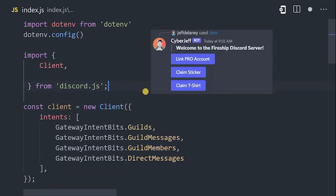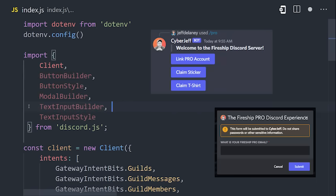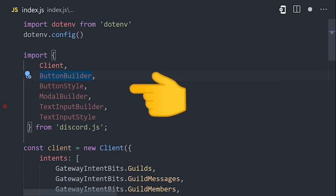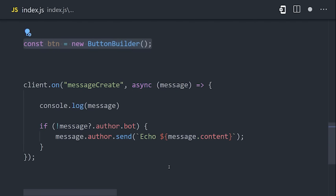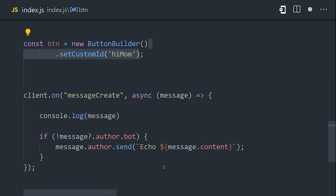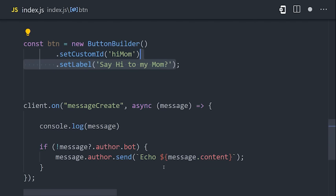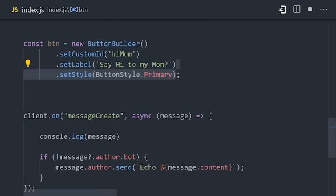It's a lot easier to create interactions, like buttons or pop-up modals, to get the exact information you need from a user. The library has a whole bunch of built-in classes, like button builder, to create custom interactions. It relies on the object-oriented builder pattern, which I'm not a huge fan of, but basically you chain methods together to create these UI elements.